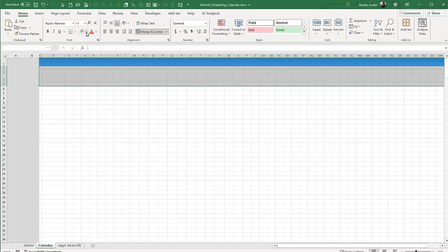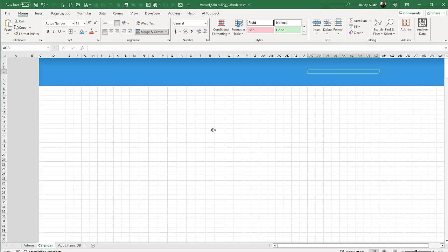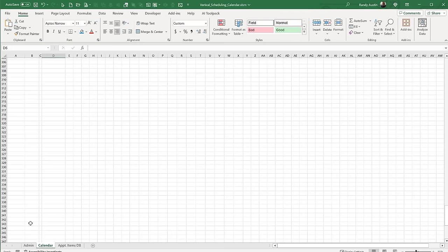Now we can start customizing. Inside row five we're going to put 'Day' and then 'Time.' I want to have the days here and the times alongside. I'm going to put our title in — copying the 'Admin Settings' format from the admin sheet, pasting it into the calendar sheet. We'll call this 'Vertical Scheduling Calendar' in all caps.